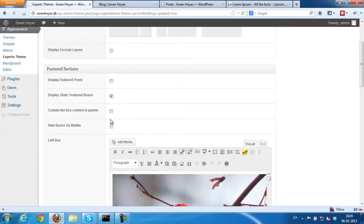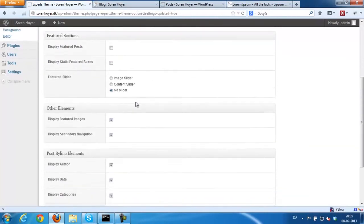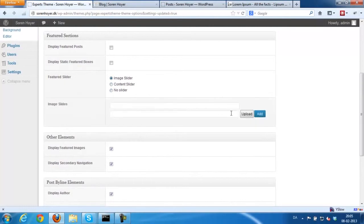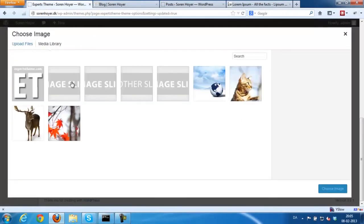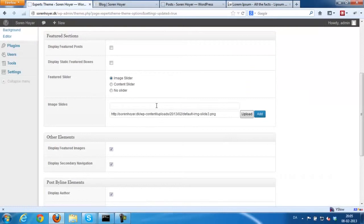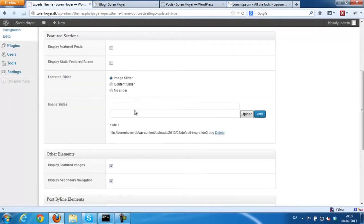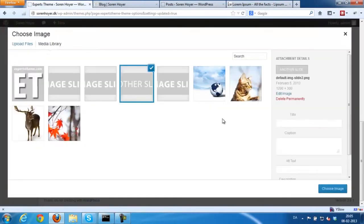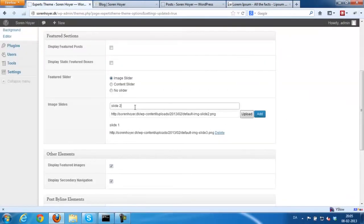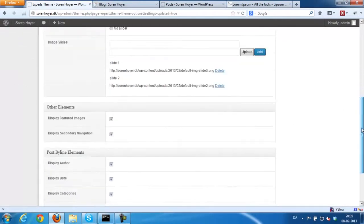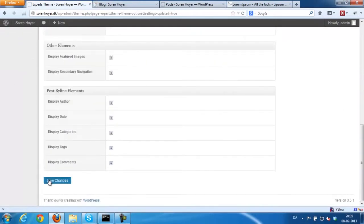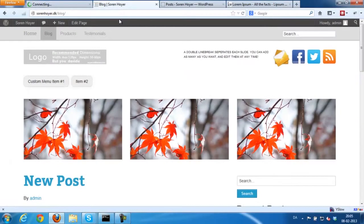And besides the boxes, you could also have an image slider with a caption for each image. Choose an image and enter a caption for the image. Click add and we'll make another one. Click save and let's update the site.